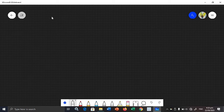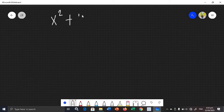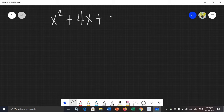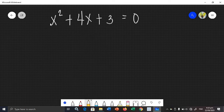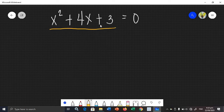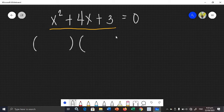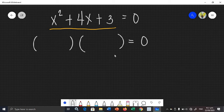Let's try to solve this example. Let's say we have x squared plus 4x plus 3 is equal to 0. You need to factor the equation right away. We will be factoring that. In factoring, the answer is always two binomials, and then is equal to 0.